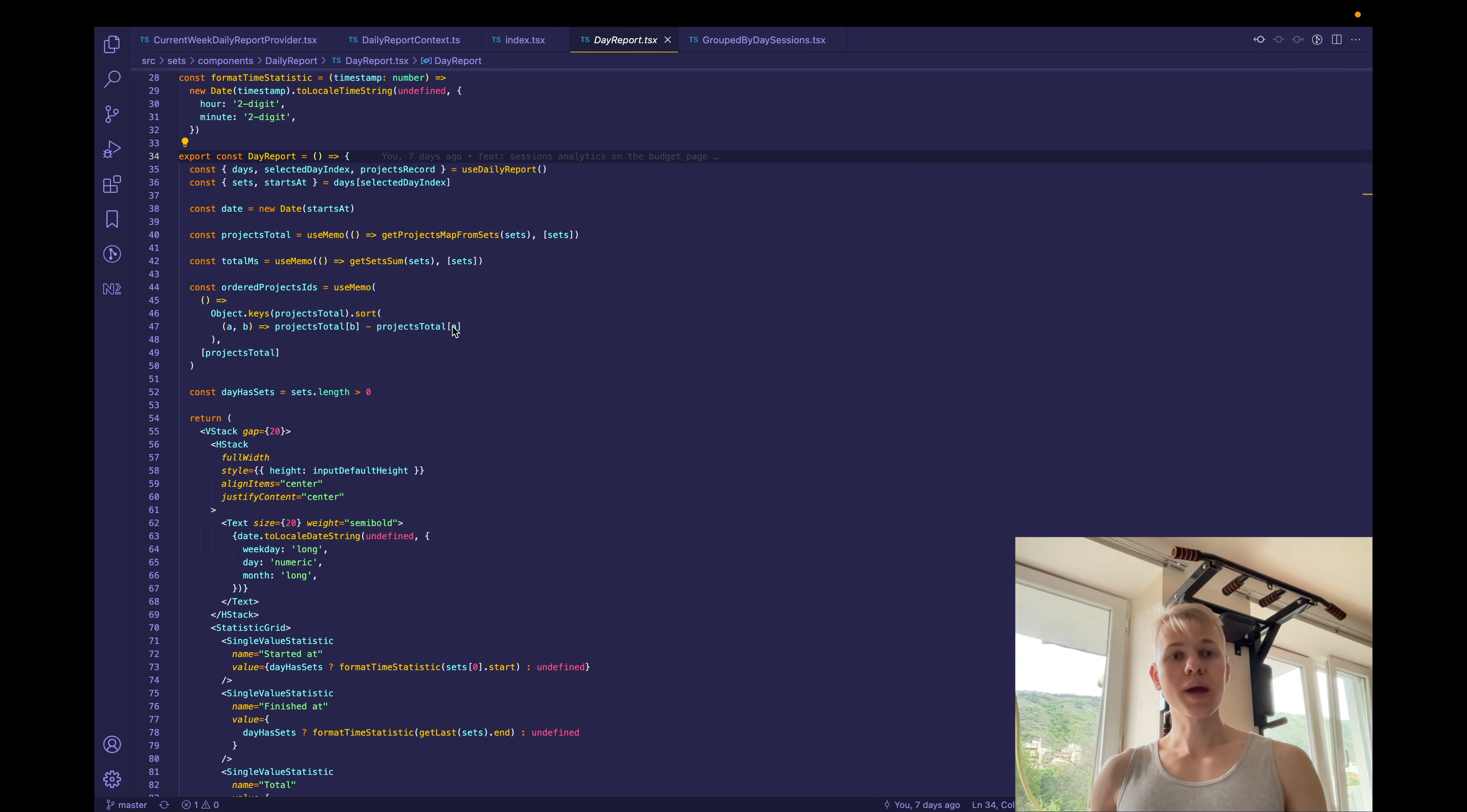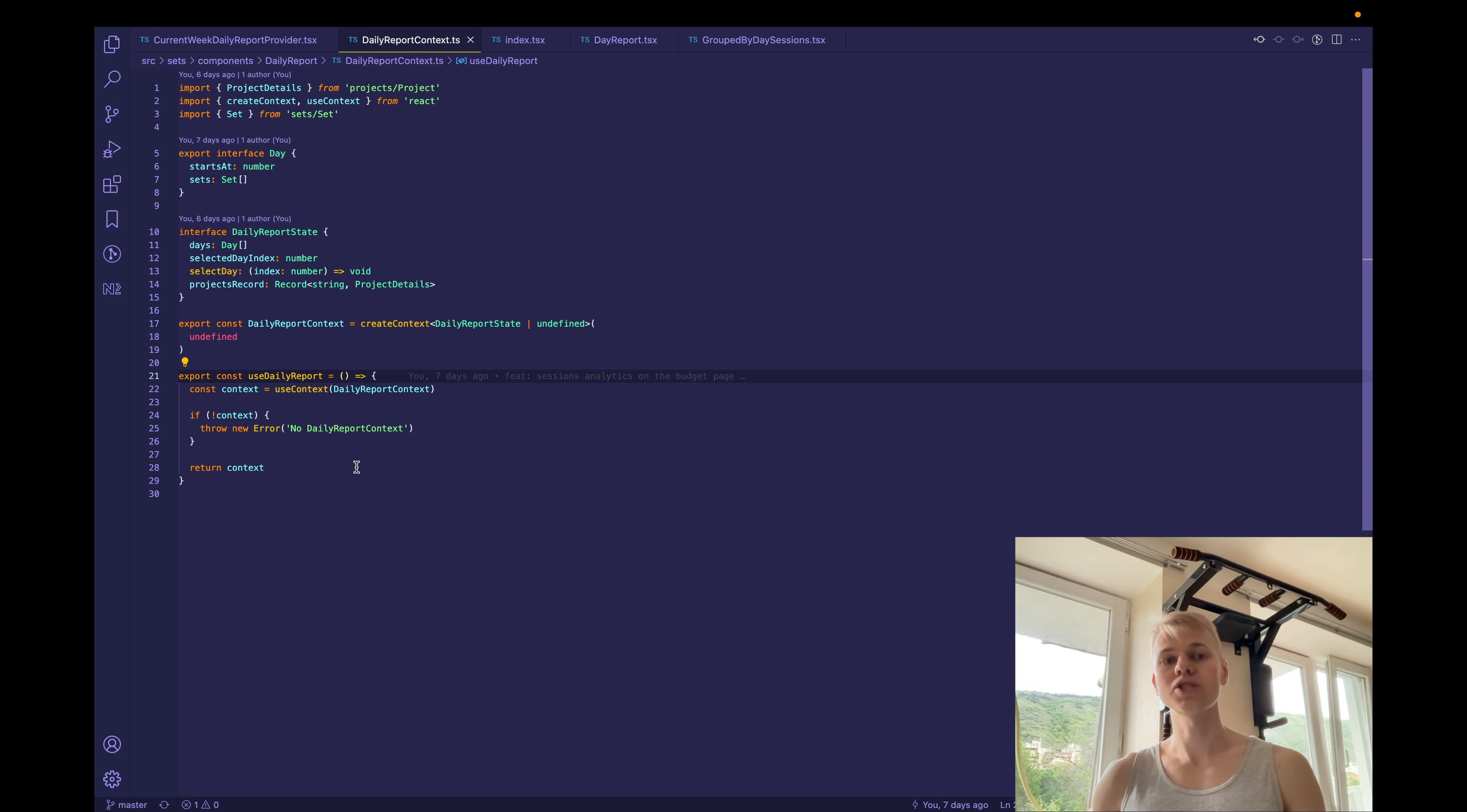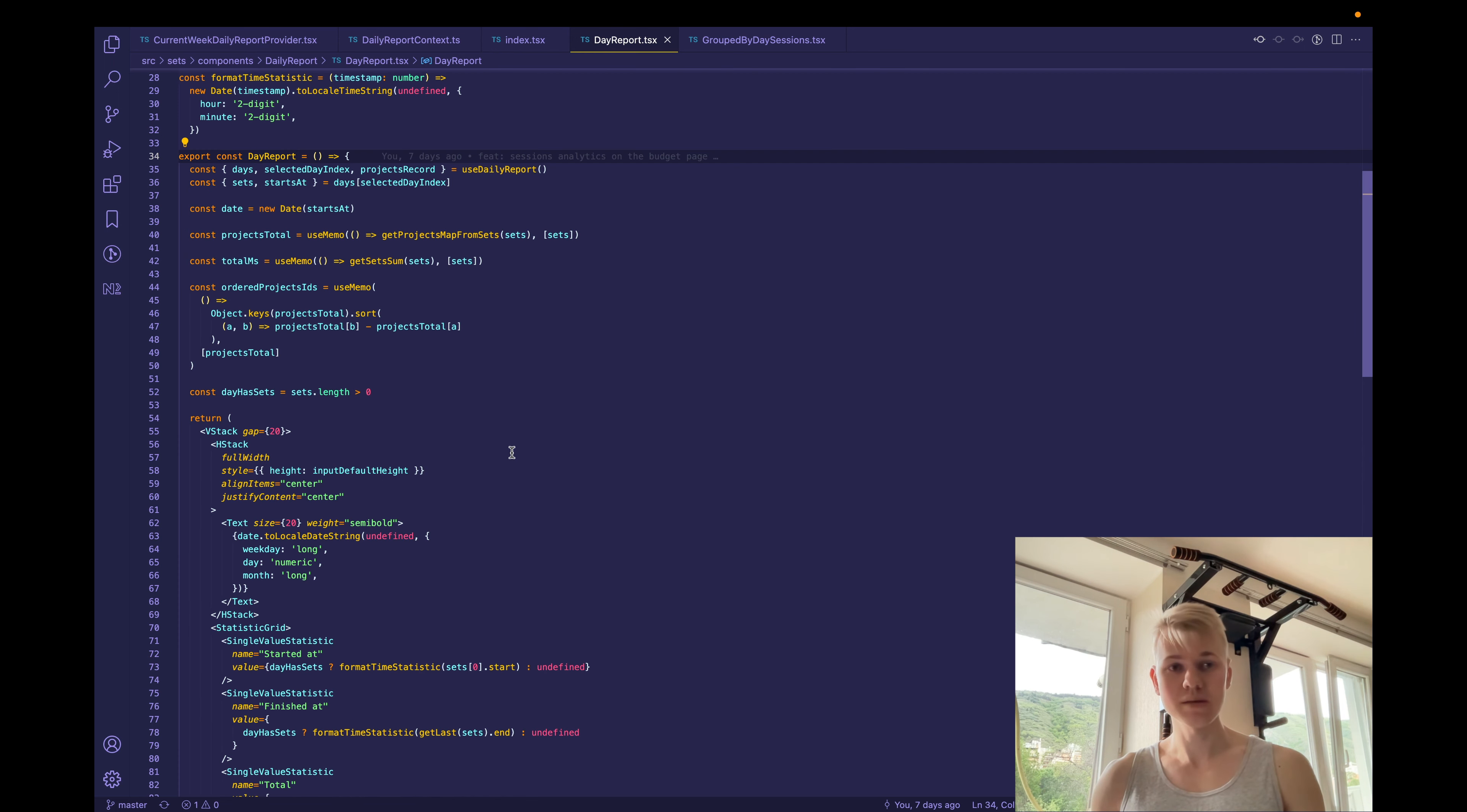And after that, we render the content inside of this hour space. The day report component shows information about the selected date. So we take days and selected day by index from context. And I use this approach. So basically, we use context, and then if there is no context, show an error. So here we know for sure that the context is present.